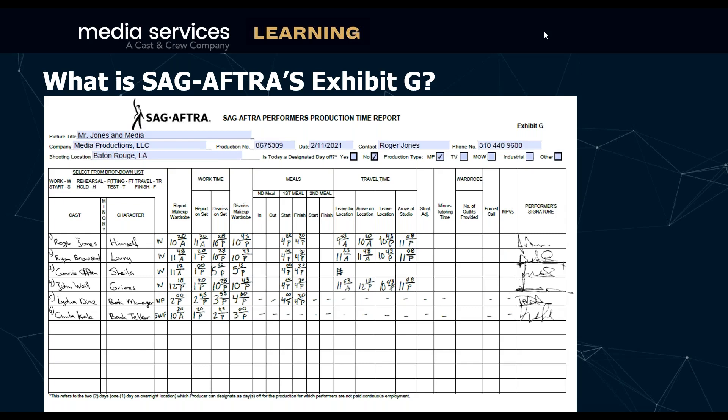This is the Exhibit G — Roger has not jumped into the Showbiz SAG-AFTRA software yet. Someone was asking: does the actor fill this out or does the accountant fill it out? Generally it's a DGA assistant who will go around with a clipboard and fill out the times for the actor. The actor reviews it — that's why the times are laid out to be easy to read — and then at the far end they sign off on that day. They don't fill it out themselves; somebody fills it out for them, they review it, and they sign it.